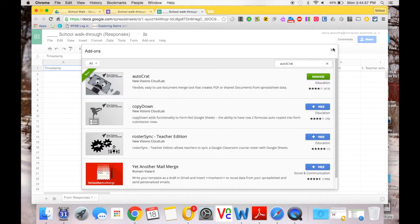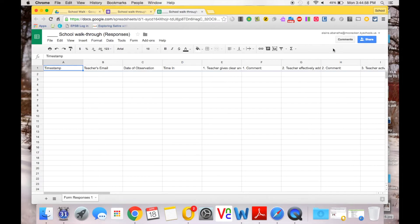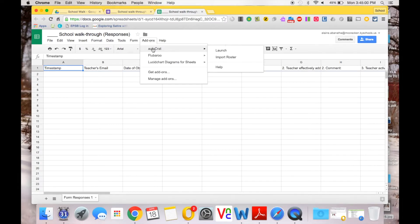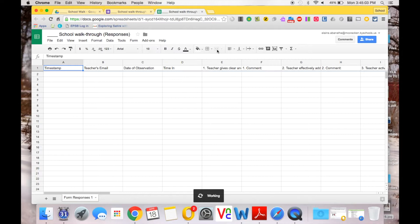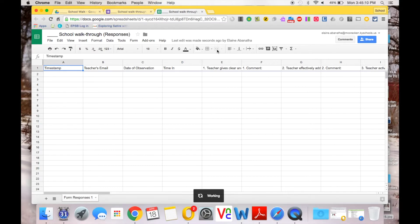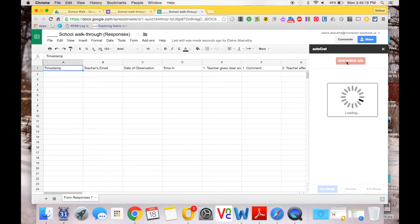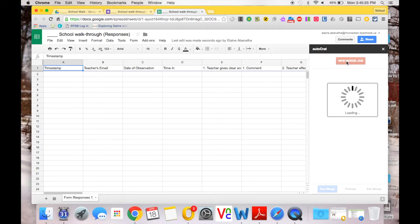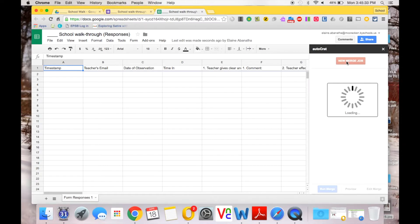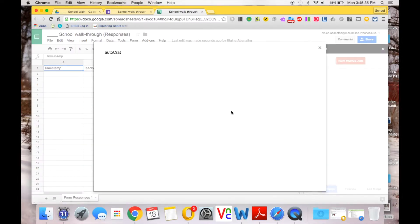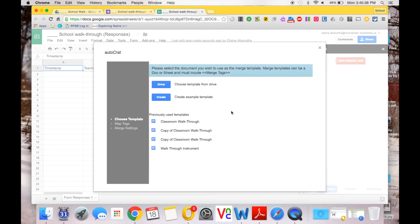Once you have the add-on, you're going to launch it. This window will open up in the right-hand side. I'm going to click New Merge Job. Sometimes it takes a moment.